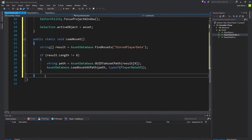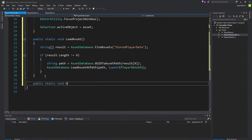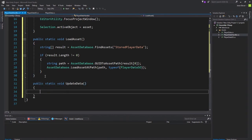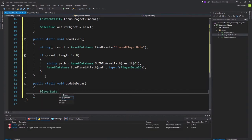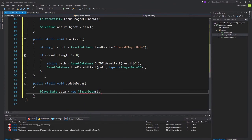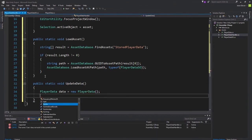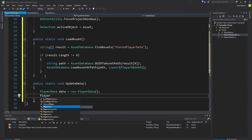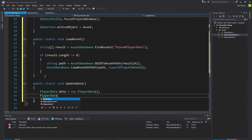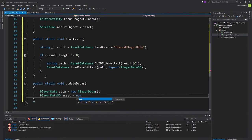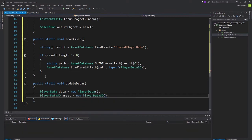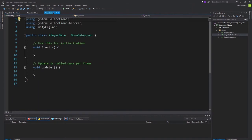Our third one is public static void UpdateData. We're going to need PlayerData data equal is set to new PlayerData. And then, PlayerDataSO asset equals new PlayerDataSO. We're going to leave that blank for now, since we don't have player data filled in yet. So, let's go ahead and navigate over there and fill in all of our data.